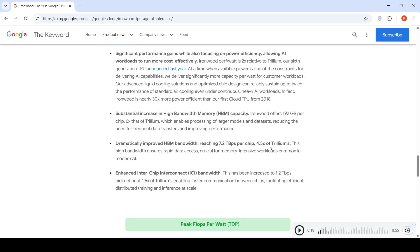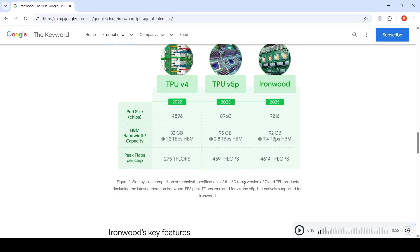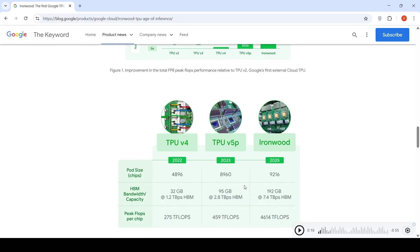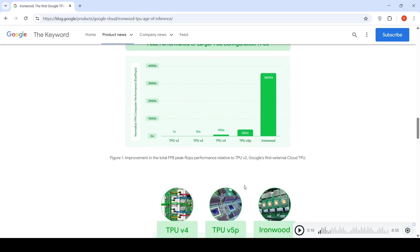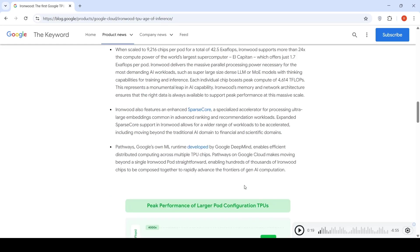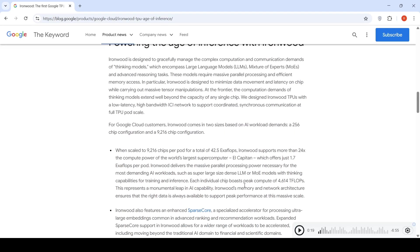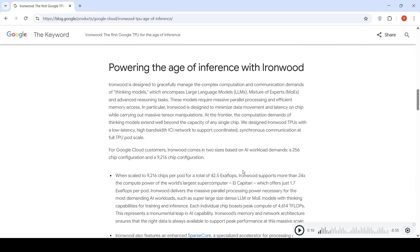It also has enhanced inter-chip interconnect bandwidth. This has been increased to 1.2 TB/s bidirectional, 1.5x Trillium, enabling faster communication between chips, facilitating efficient distributed training and inference at scale.